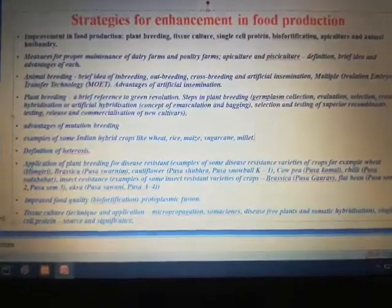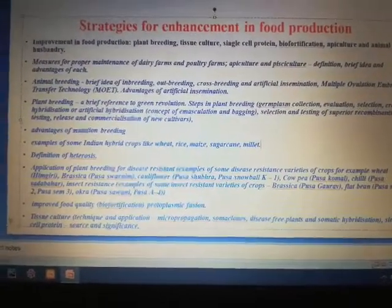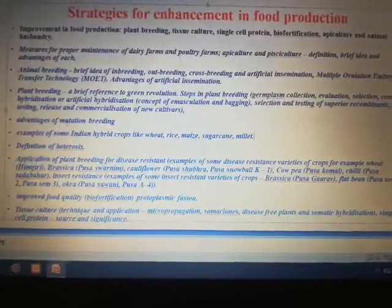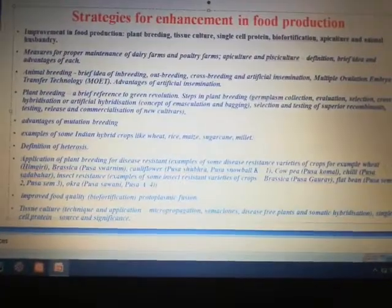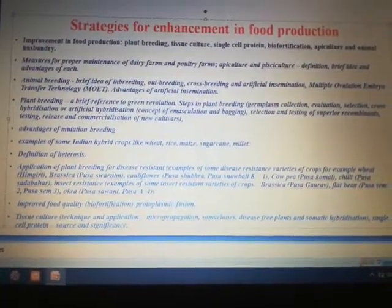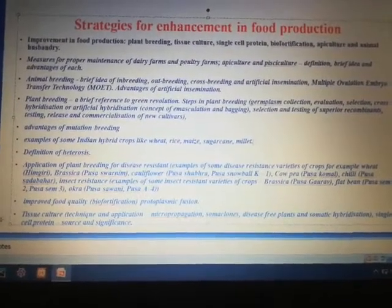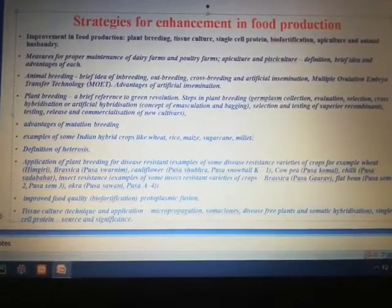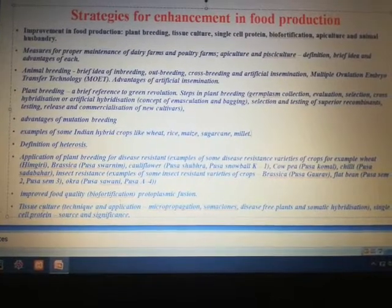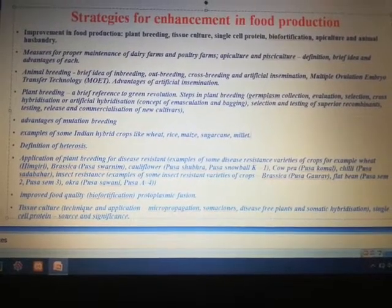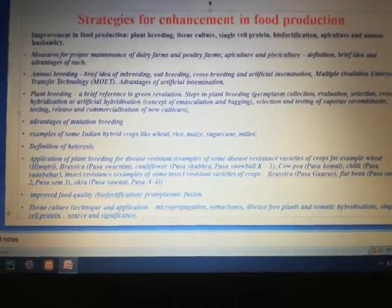Then we are going to see what is animal breeding, plant breeding, about mutation breeding and what is heterosis. Then we will see how plant breeding is applied for disease resistant crops. We will also be seeing what is bio fortification and what is tissue culture, its techniques and applications.